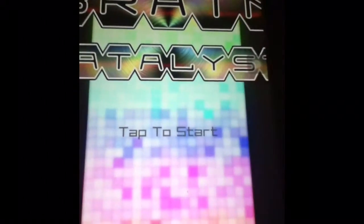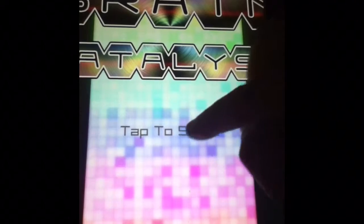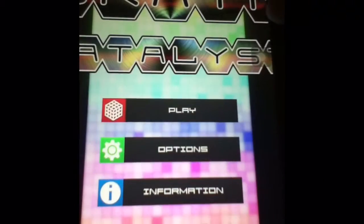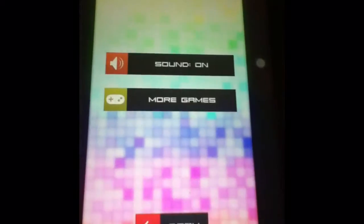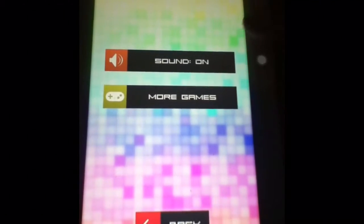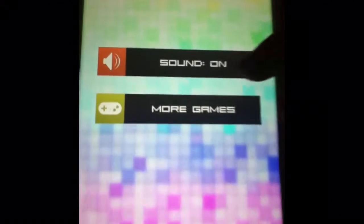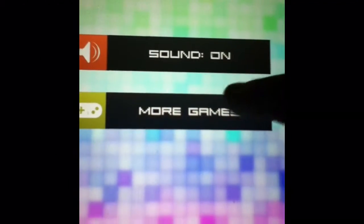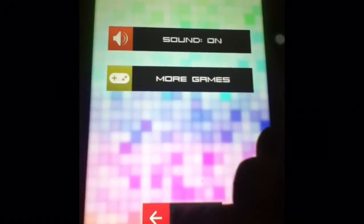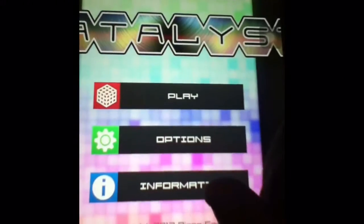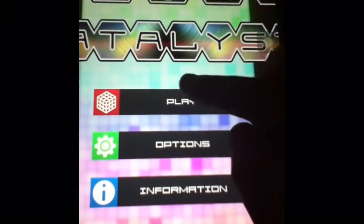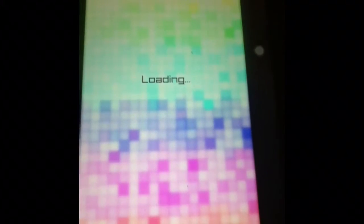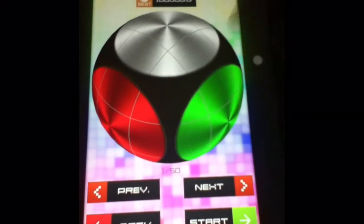So you tap to start. Your options include sound settings and more games. You press the back button here. The information section basically shows the name of the game and stuff—it's nothing too big to go into.